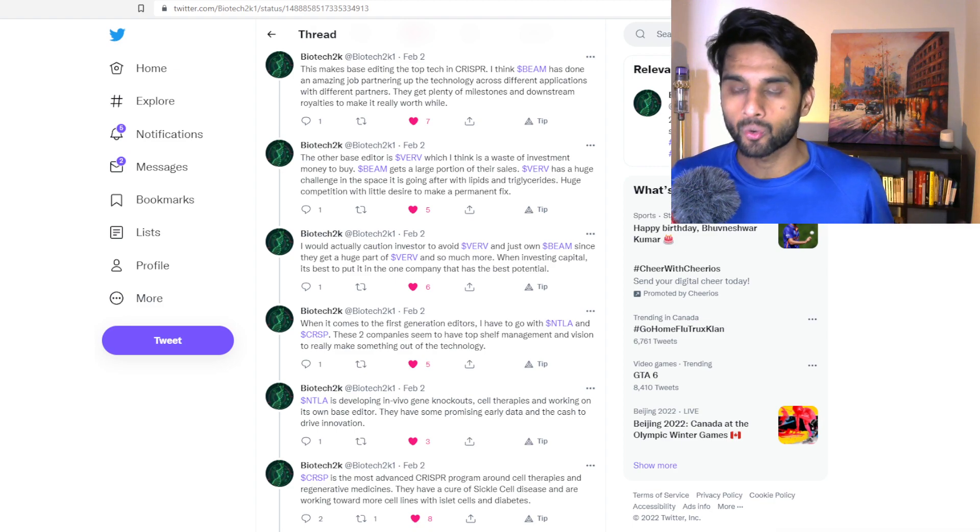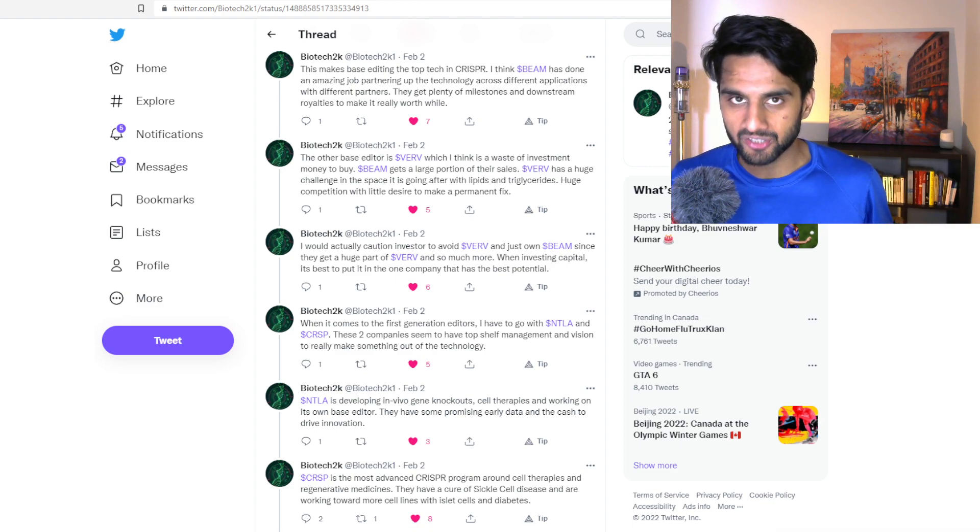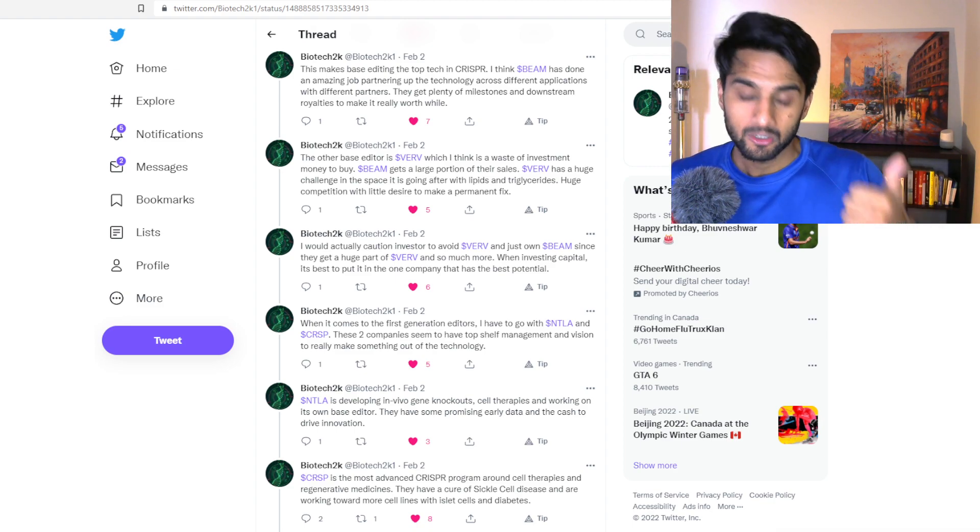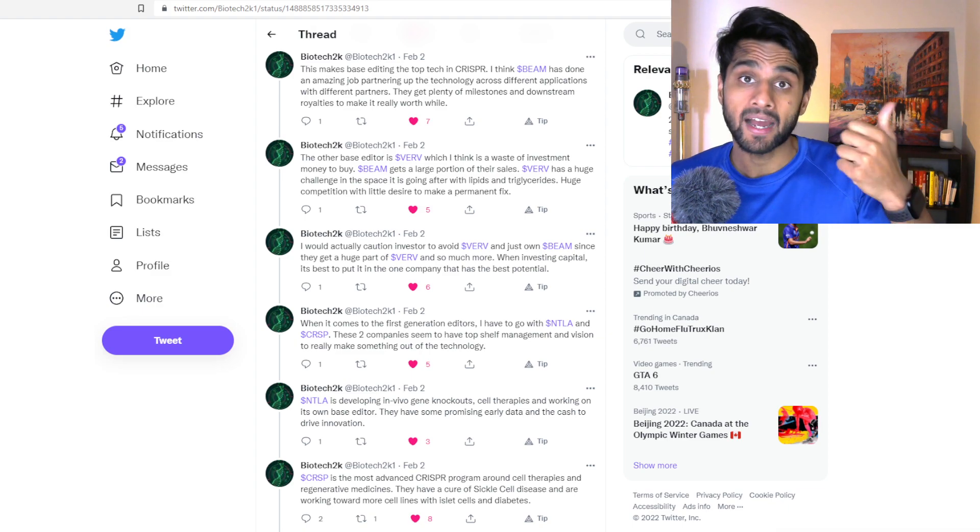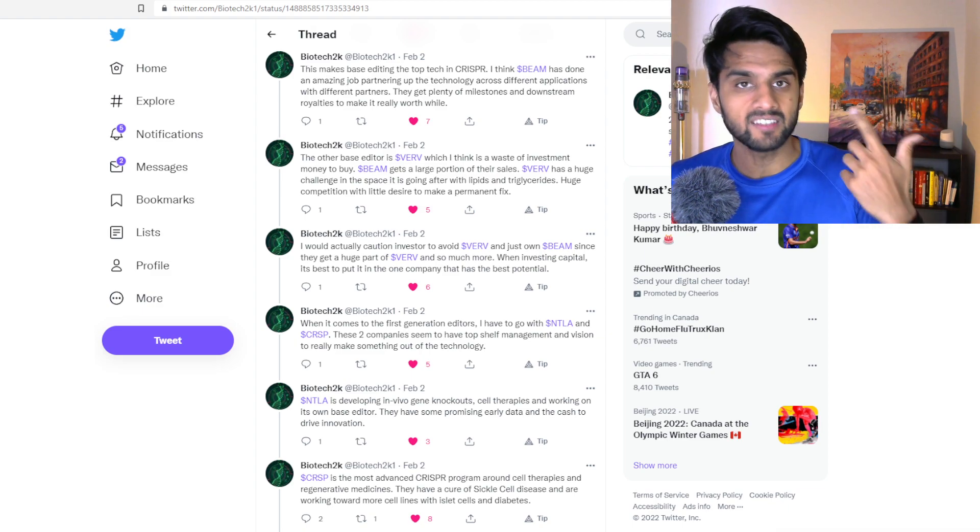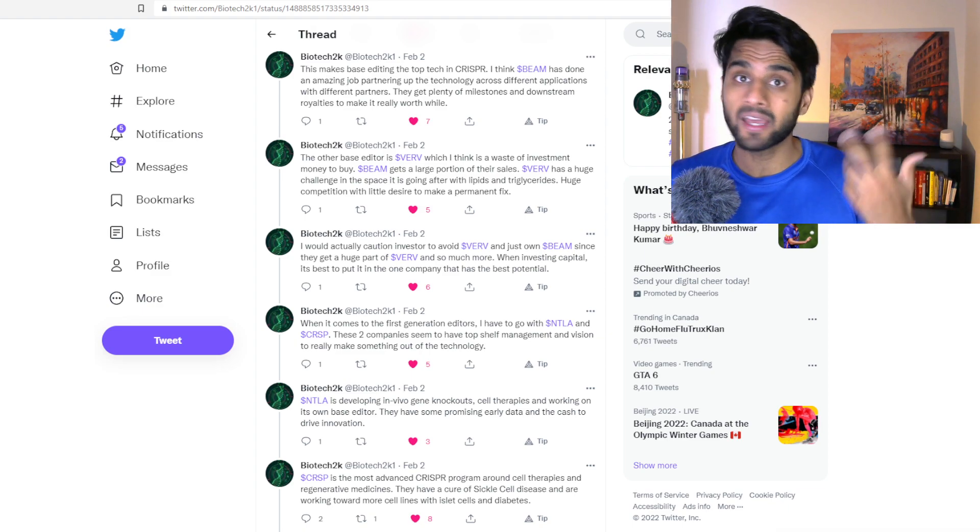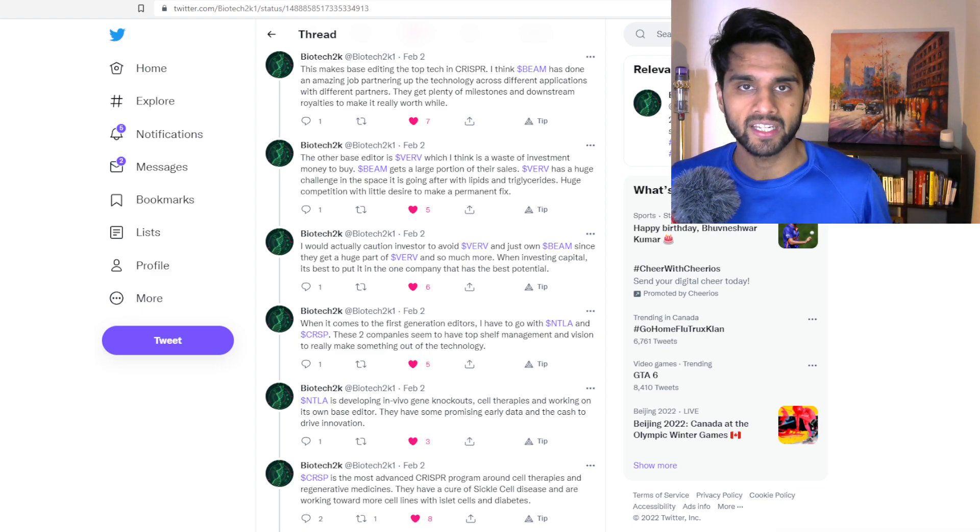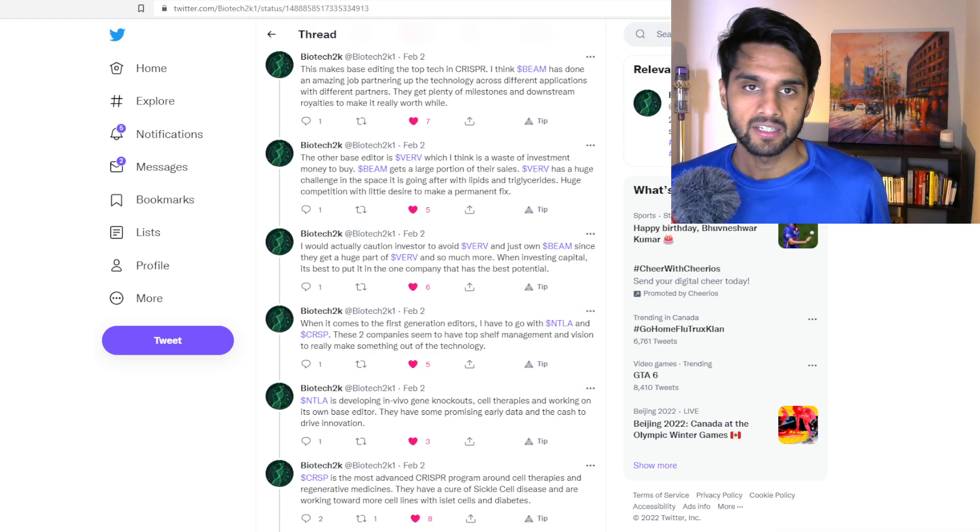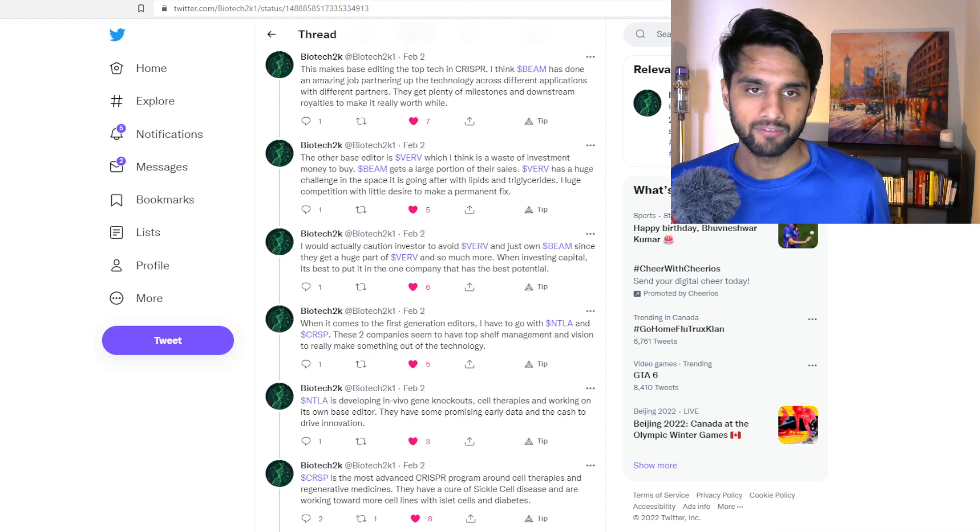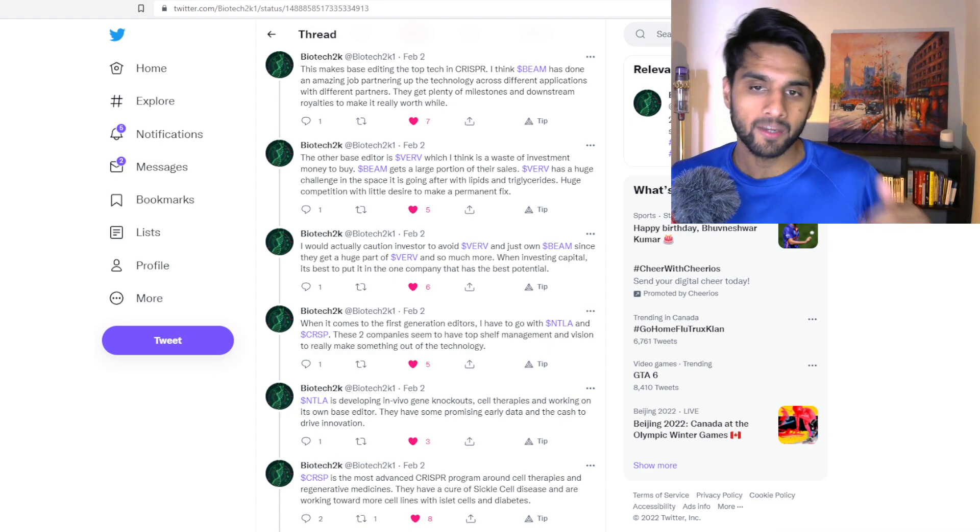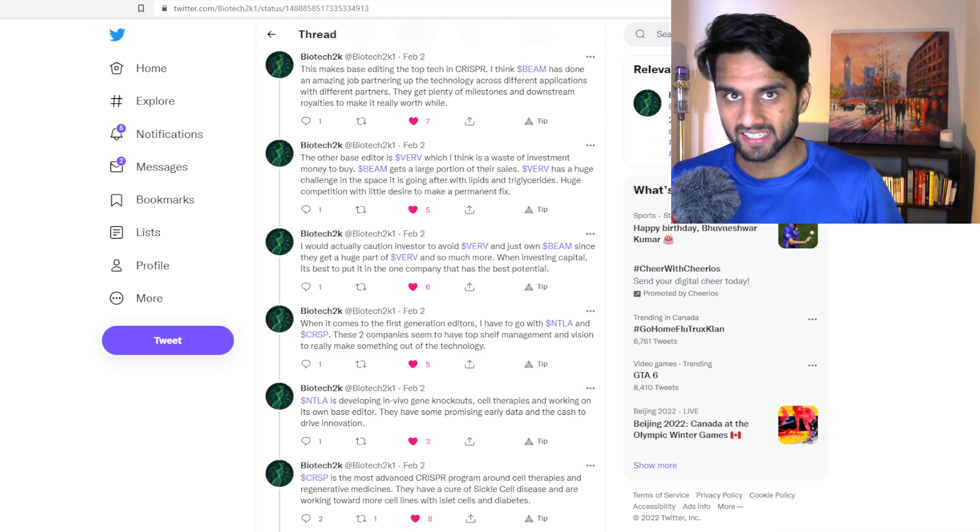CRISPR Therapeutics have cured many, many patients around the world through CRISPR with diseases such as sickle cell disease, beta-thalassemia. And they're obviously working with their CAR T cells for cancers and various other issues. So I love CRISPR Therapeutics, number one. Number two, I would put NTLA.